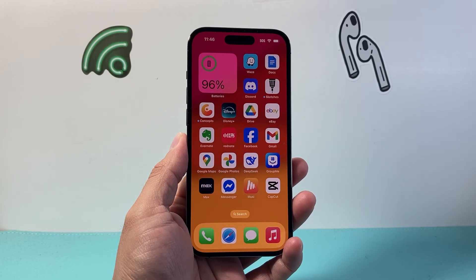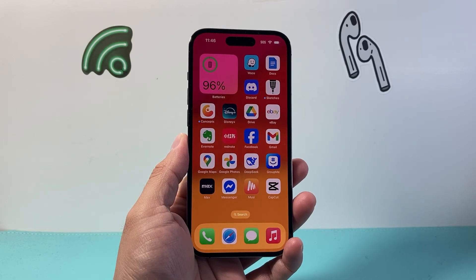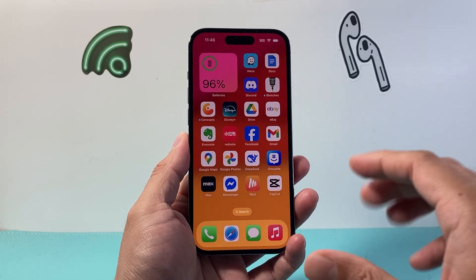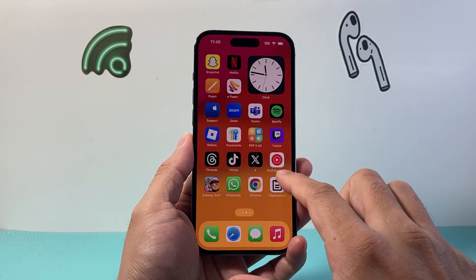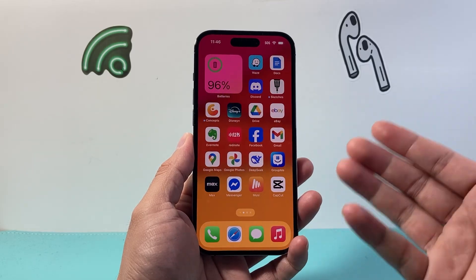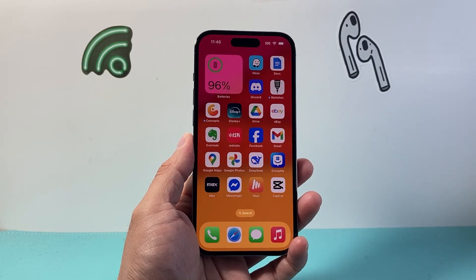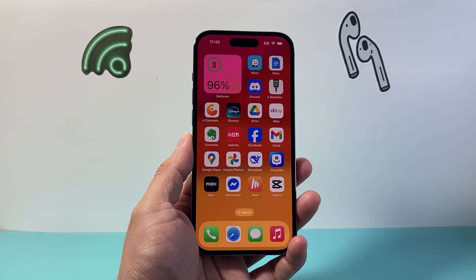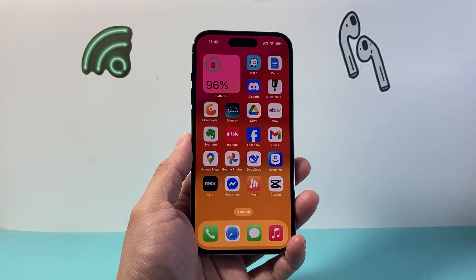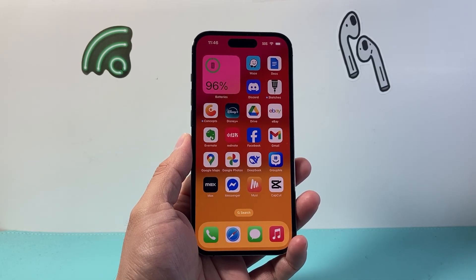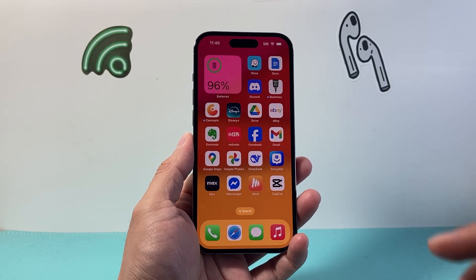Hey everyone, Technomancer here with a video for you guys. In today's video I'm going to show you how to download and install apps on your iPhone 14 Pro or any iPhone on the latest iOS 18 update. So let's get started.